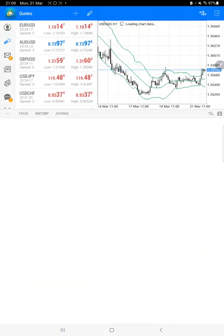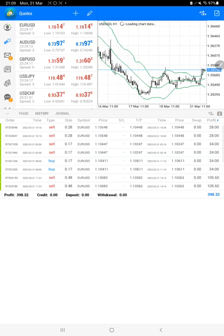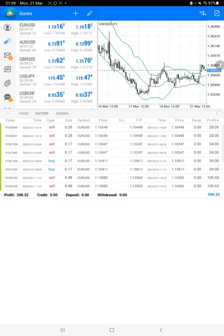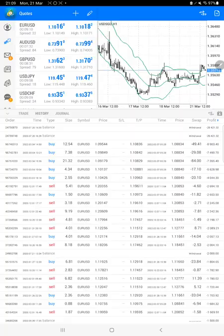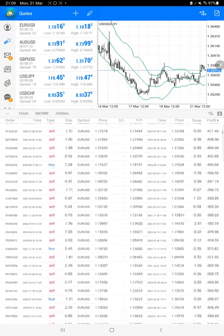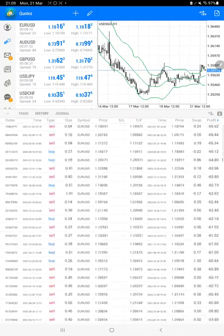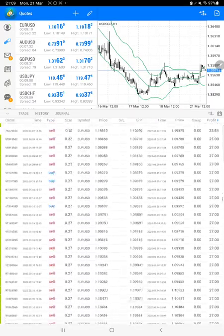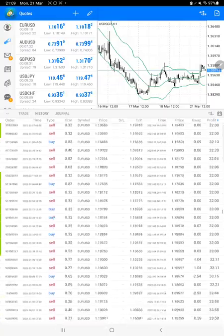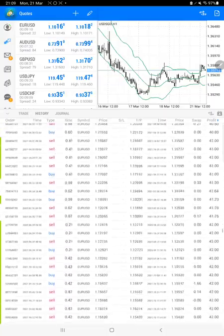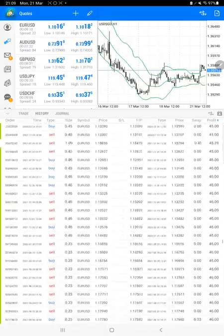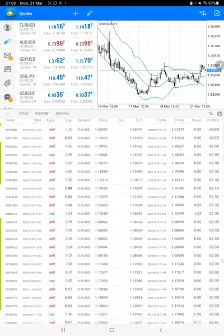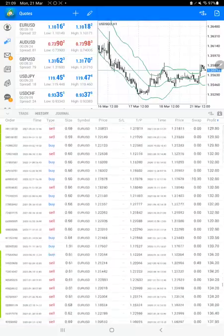Now we will see the trading account history. We will select a custom period so all history will be available and we'll verify the complete trading account details. Here are all the trades which are only with Euro/USD. We'll go to the bottom.